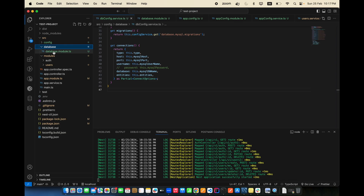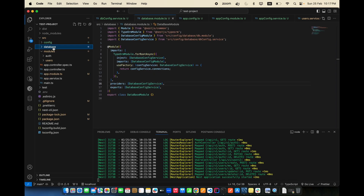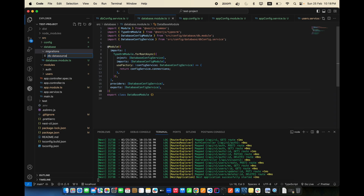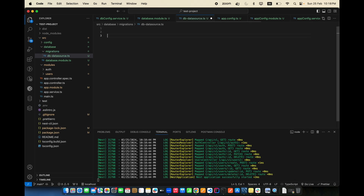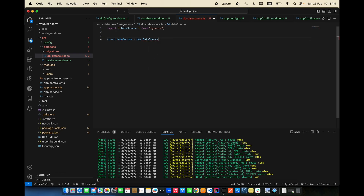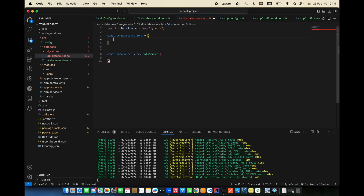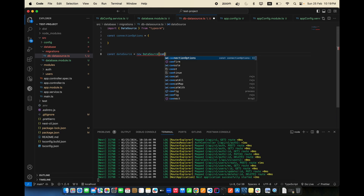Let's create a migrations folder inside database, then create the file db.migration.datasource.ts. Inside it, declare: const dataSource = new DataSource(...) and pass all the connection options, or create a separate connectionOptions const and spread it in.